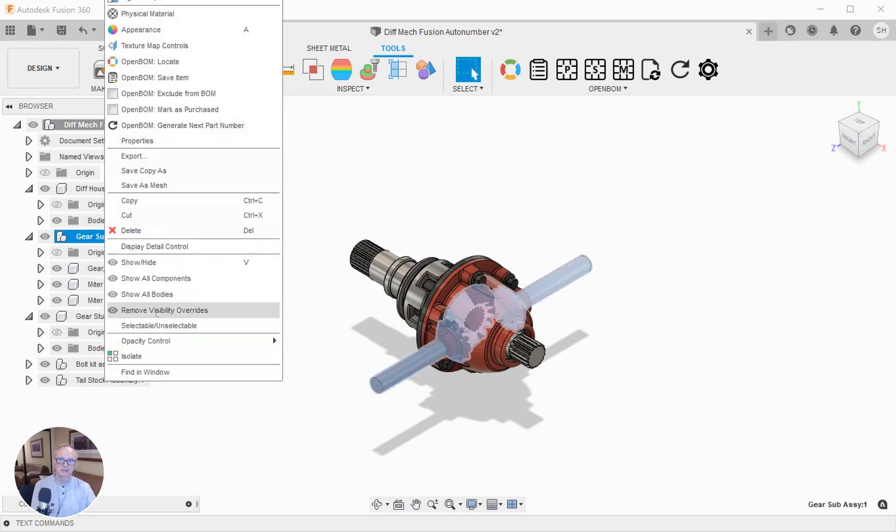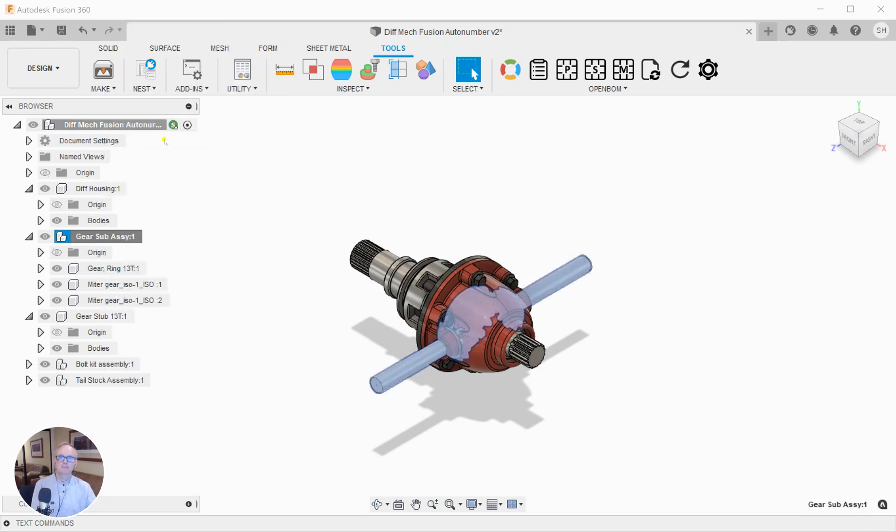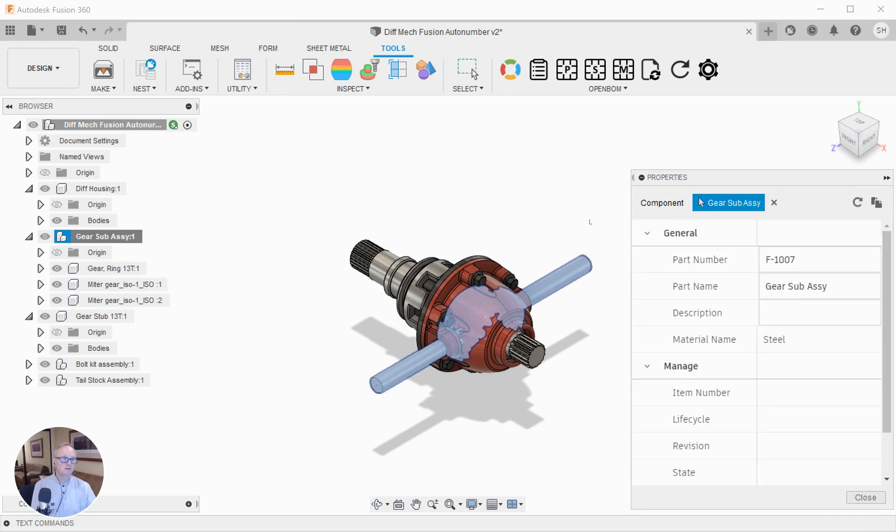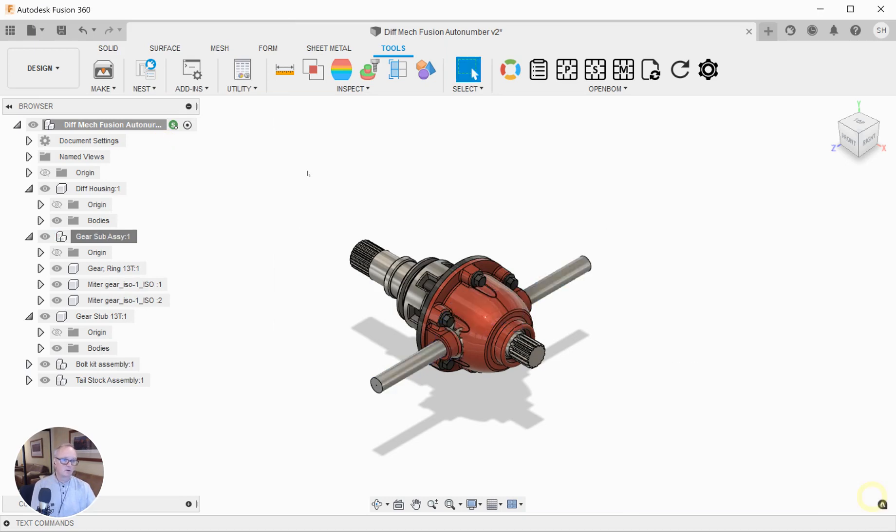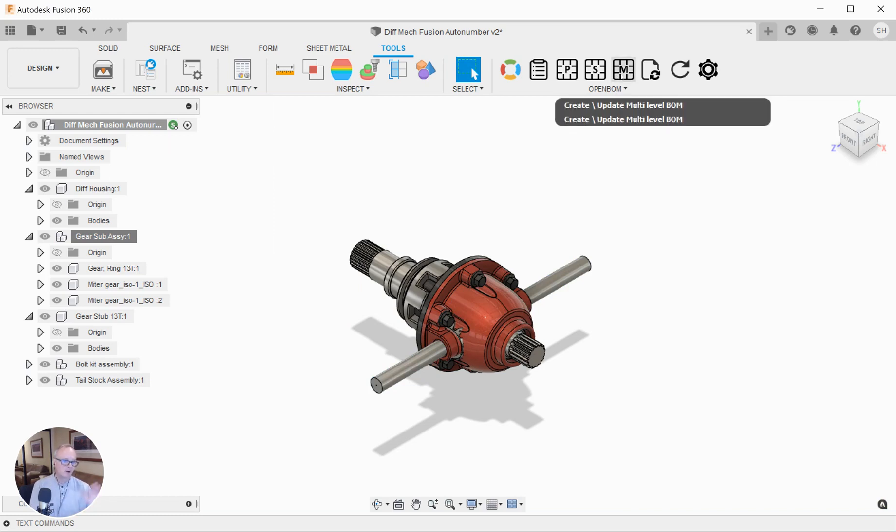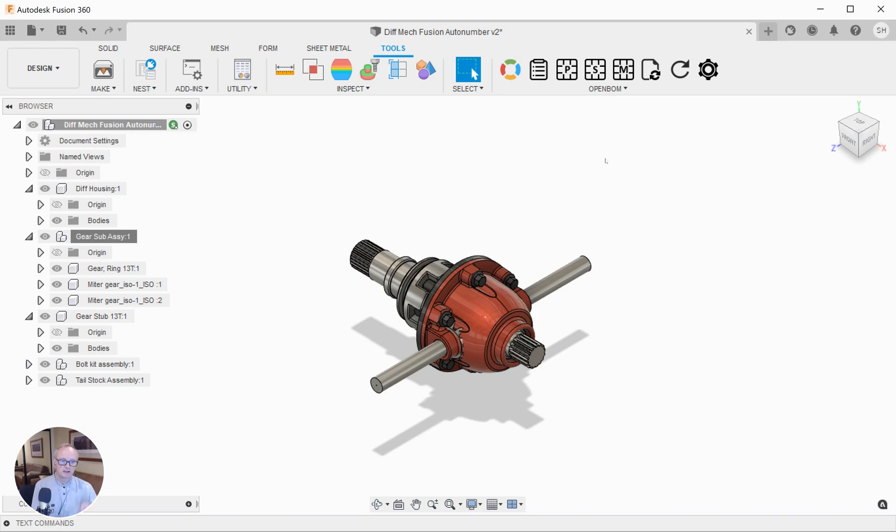Now if I look at any of these items in Fusion, they have a part number. All I need to do is click and make a BOM, and all these parts go over to OpenBOM with those part numbers assigned.